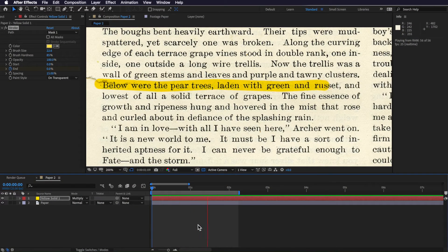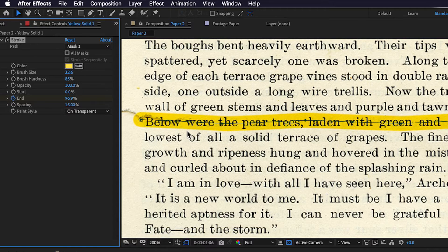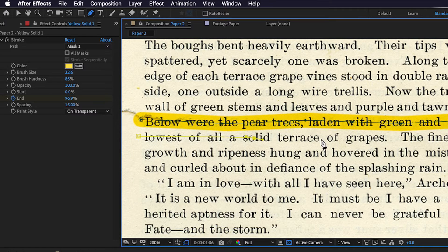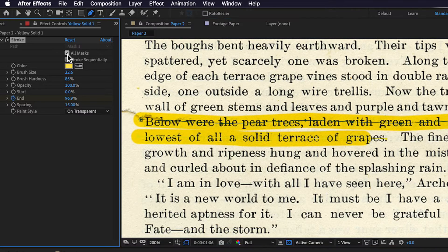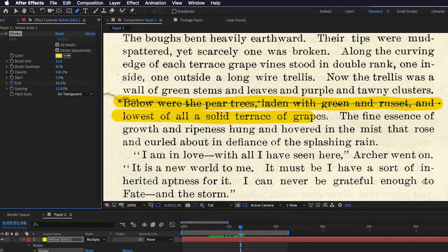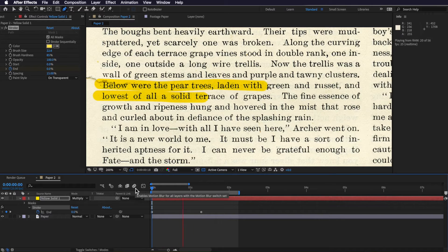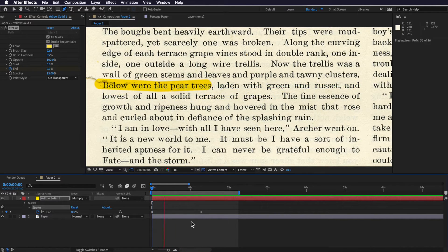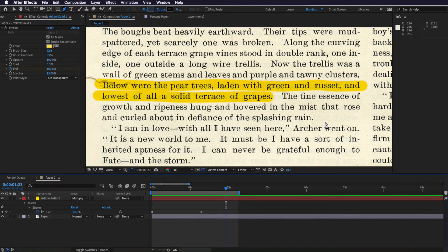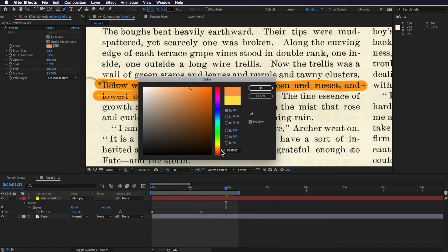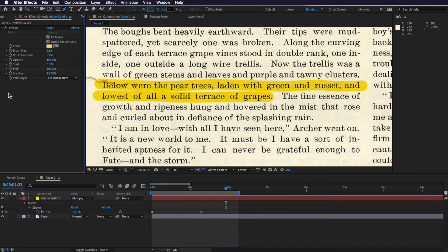The speed is okay but I can adjust it by dragging those keyframes in and out. I also want to highlight the second line, so I select the layer, grab the pen tool again and draw a second mask running through that line. Then in the Stroke settings I hit All Masks and make sure Stroke Sequentially is selected — this means once the first one finishes it starts the next one, rather than highlighting all masks simultaneously at the same rate.